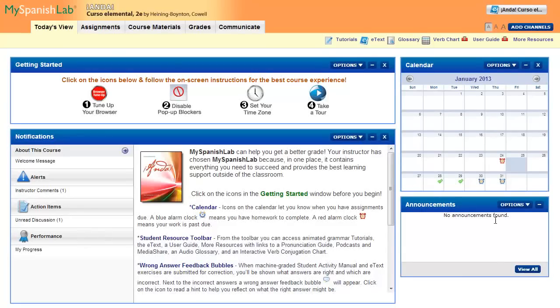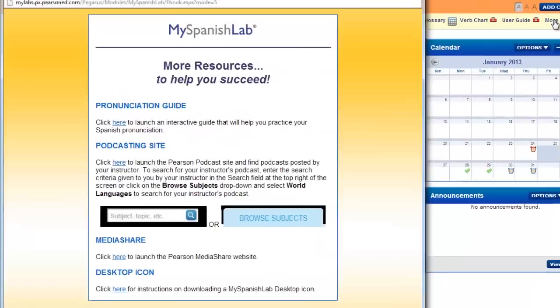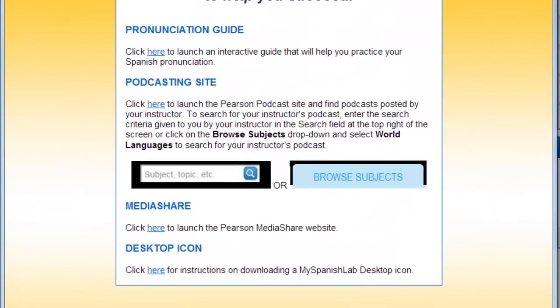From today's view, click on the More Resources button. This will give you a direct link to MediaShare if you don't already have one saved.